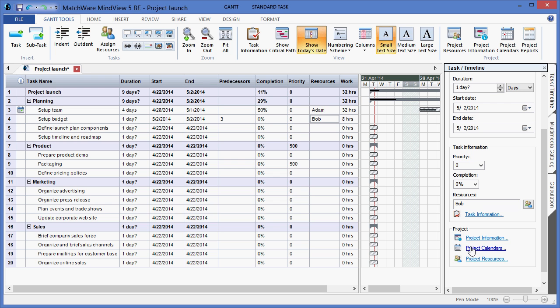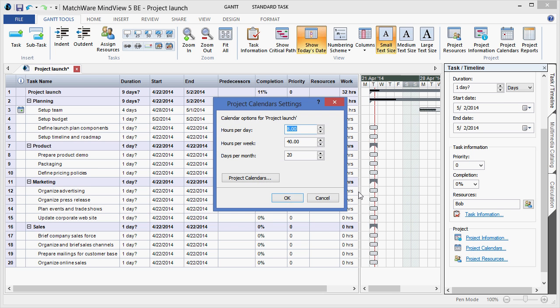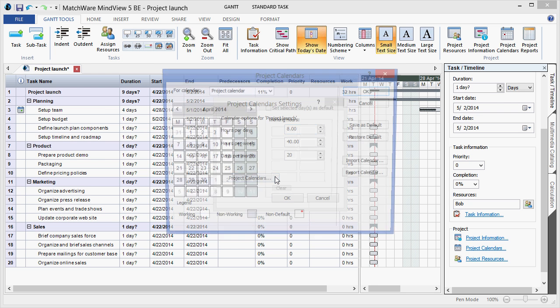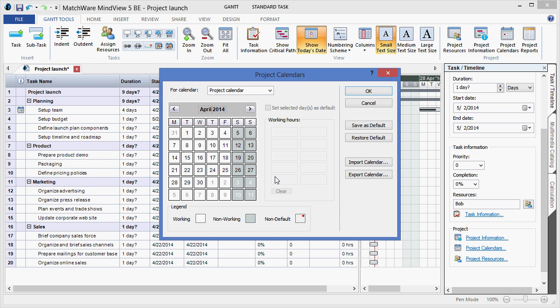I can affect the project calendar, which allows me to define what one day equals within the project plan. I can locate the project calendars to define specific working hours on various days, if there happens to be a holiday or a non-working hour.